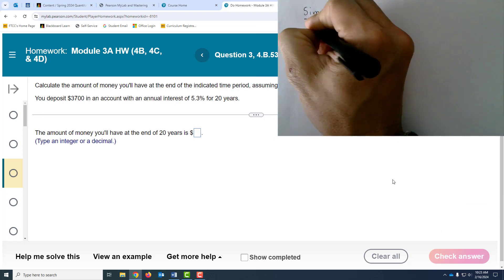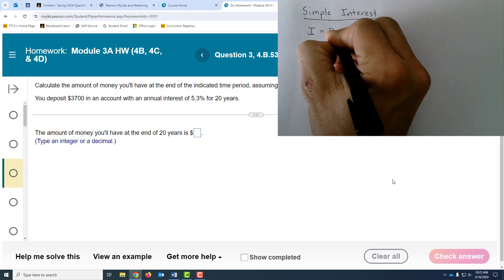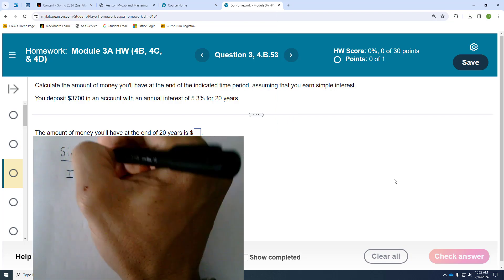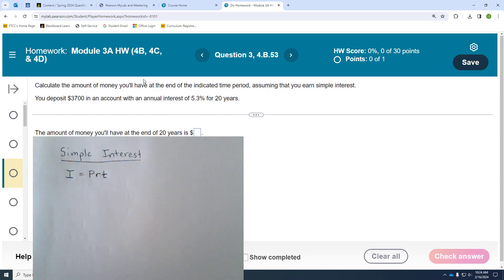Simple interest is calculated as: Interest equals the principal amount times the rate times time. The rate needs to be expressed as a decimal. So if you go into a car lot and take out a simple interest loan, you can calculate your interest based on how much you're going to borrow, your rate, and your loan term.